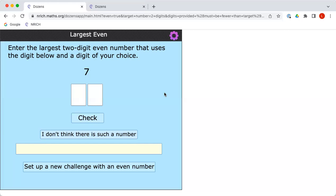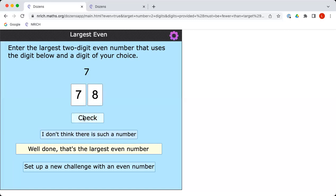In which case, I'll choose an 8 and make the number 78. Okay, so why don't we put 78 in here. If we click check, let's see what the computer says. Great, the computer is agreeing that that's the largest possible even number using the 7.